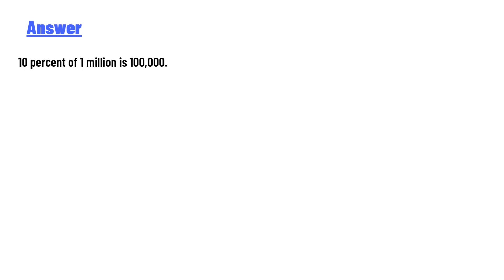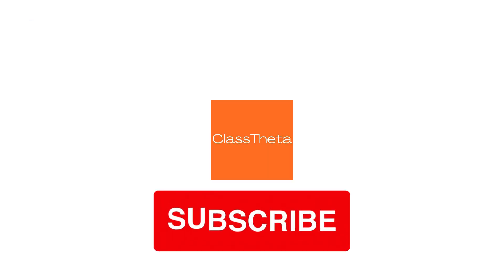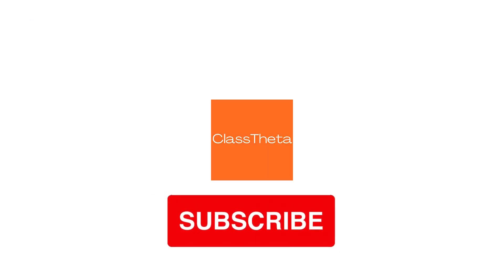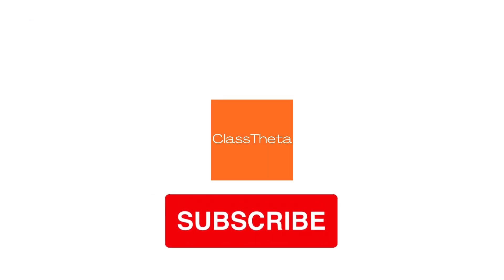Thank you very much for watching the video. Please don't forget to like, share, and subscribe to the channel. Until the next question, bye!